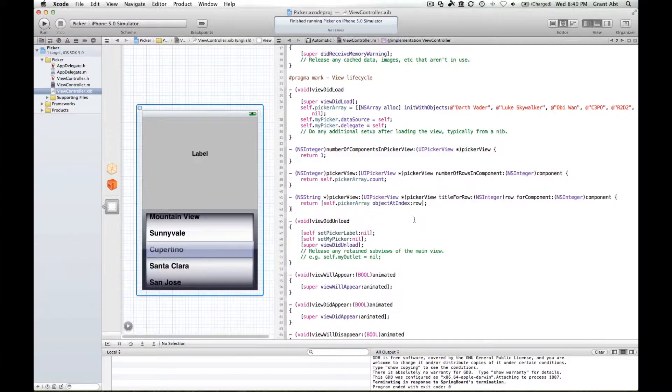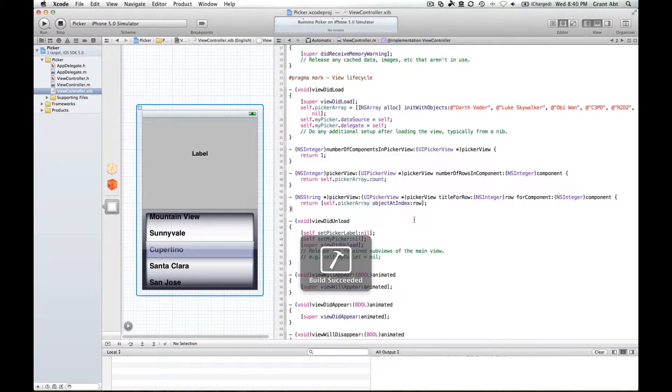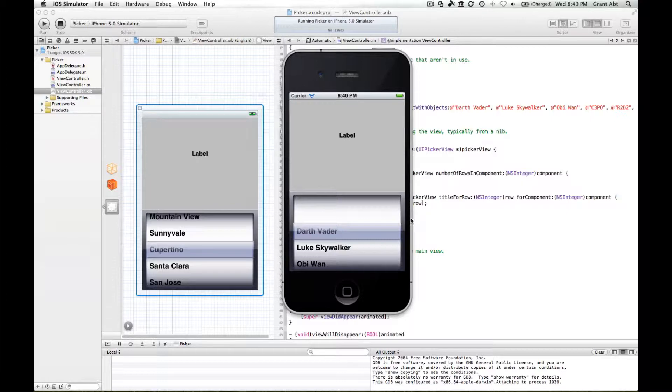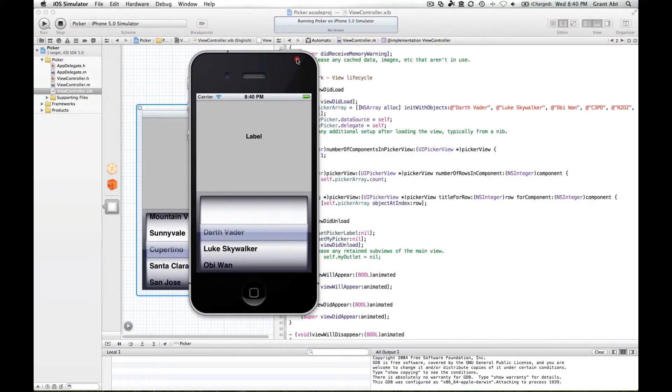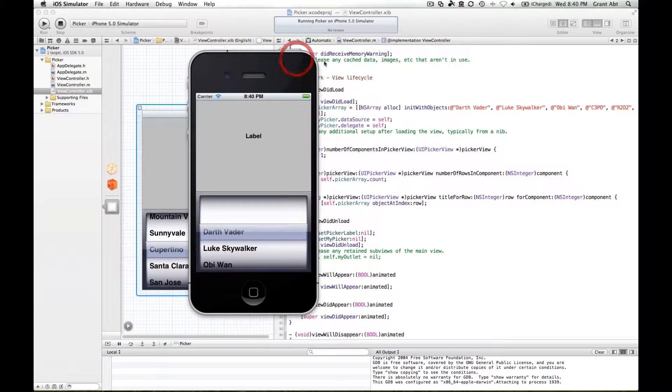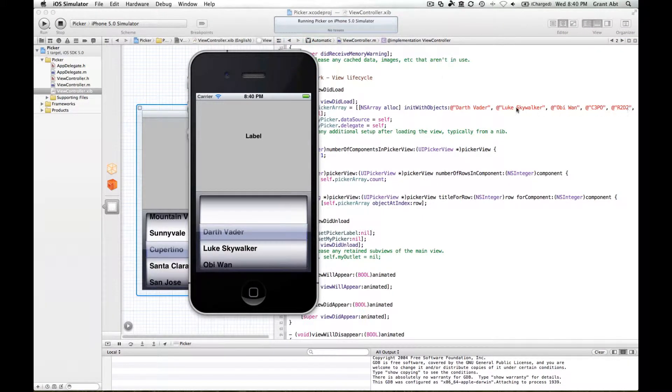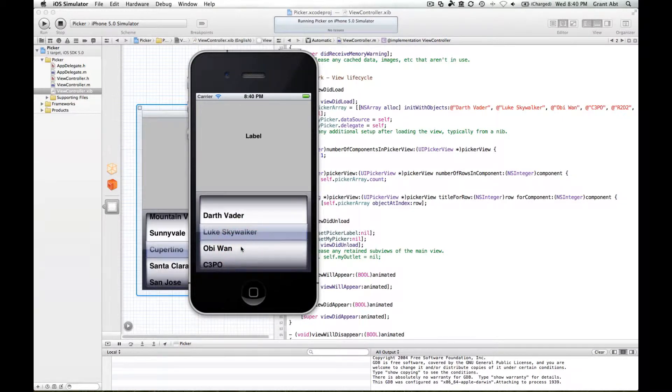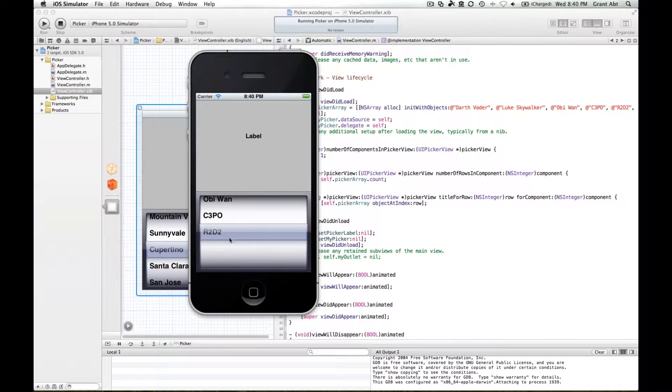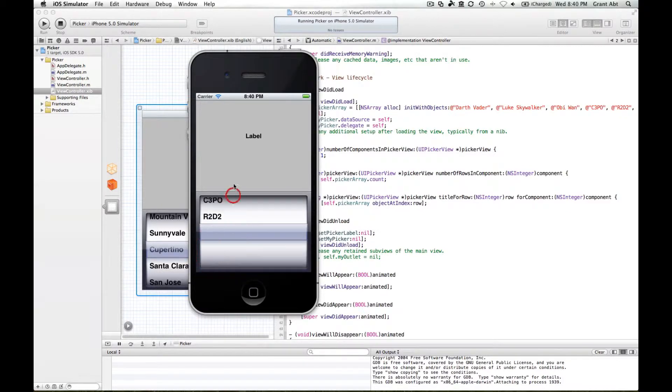Let's run that. Now rather than question marks we have our object titles. We've got five titles and they're in order: Darth Vader, Luke Skywalker, Obi-Wan, C-3PO and R2D2.